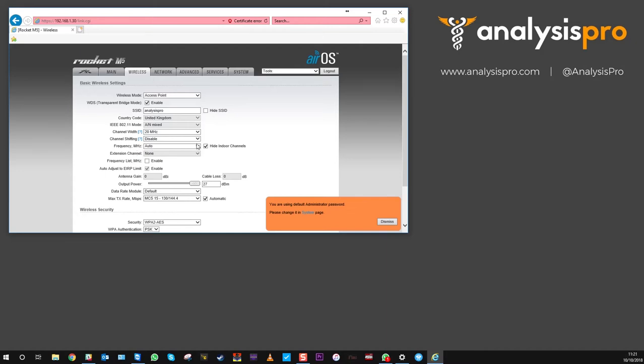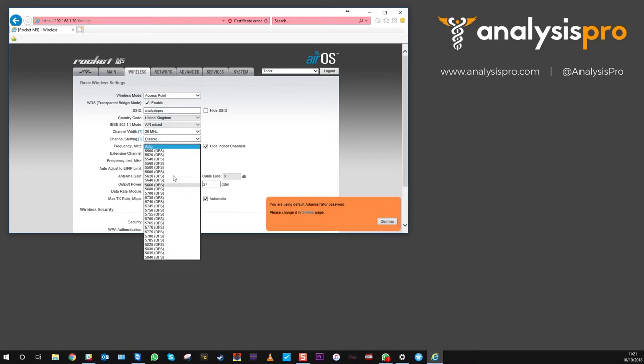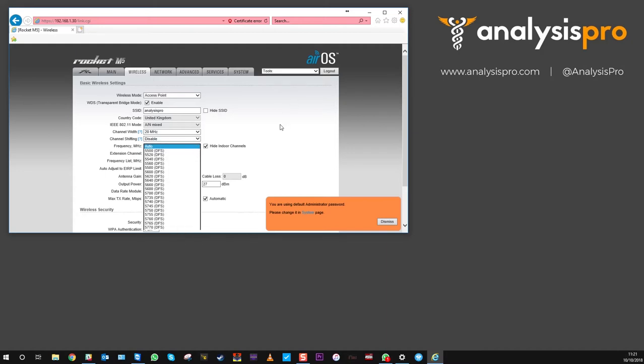You'll see in this middle section, frequency megahertz is set to auto, and we've got some variations that we can drop into here.